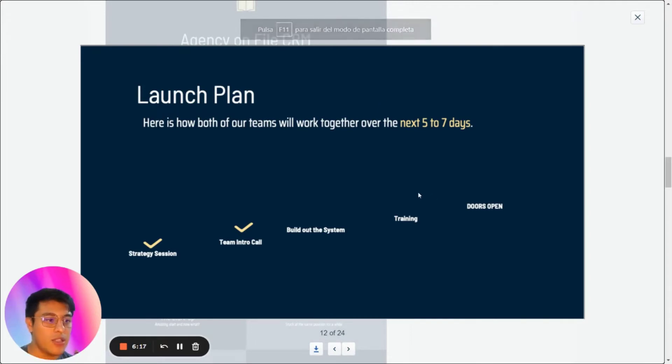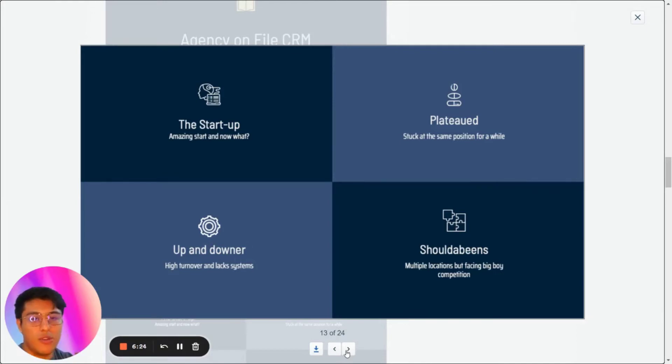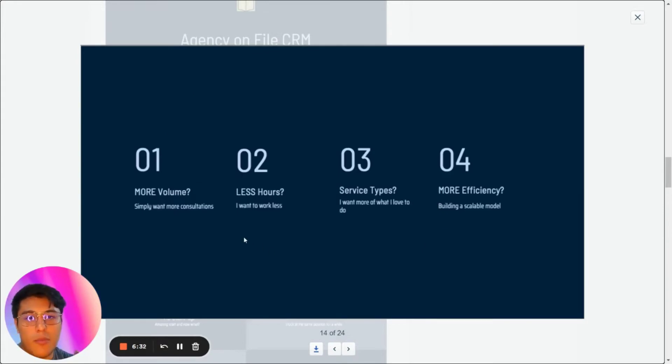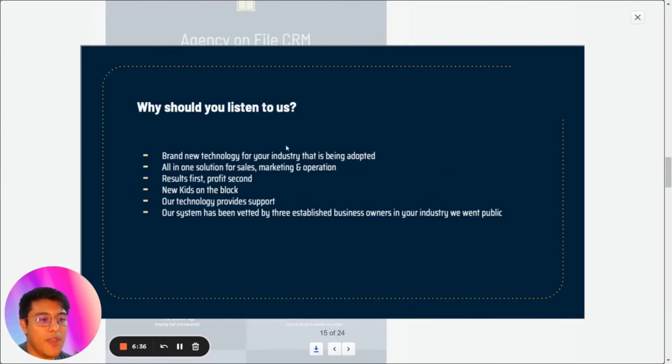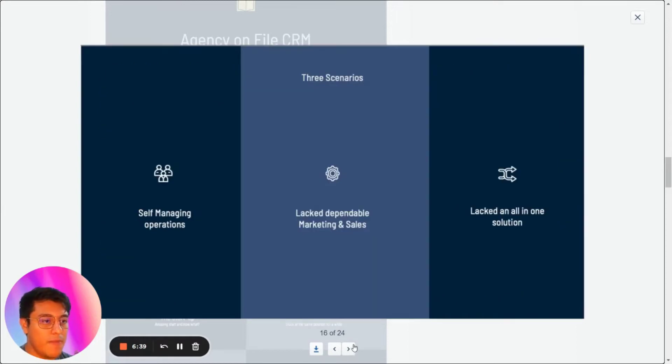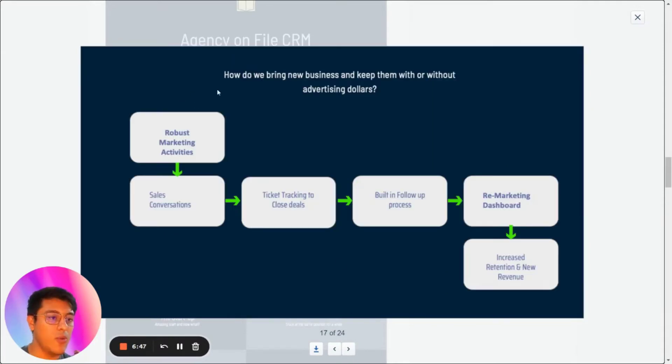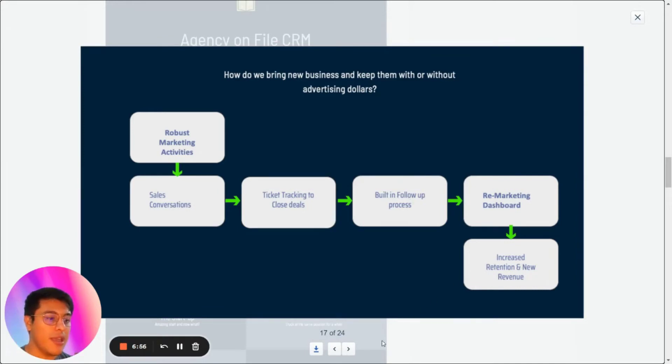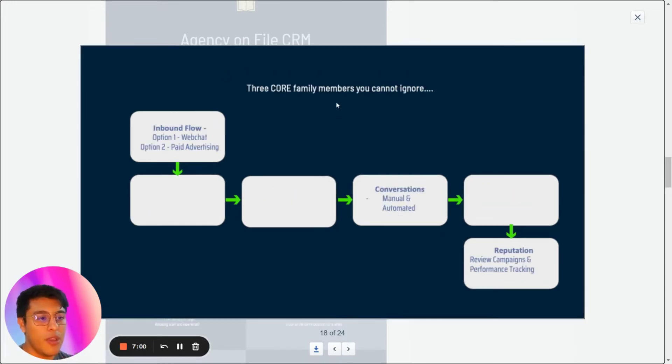This is the perfect demo that Go High Level recommends. Launch your plan, give an overview of how they're doing, what stage their business is at—startup or whatever. What are they more interested in: more volume, less hours, service size, more efficiency? And this is authority's life, three scenarios. Are you managing your operation right now? This is just to see what they're doing right now. Then we have the flow, how it works: sales, conversations, tracking, close deals, follow-up process, remarketing, then having KPIs, increasing retention, and new revenue.